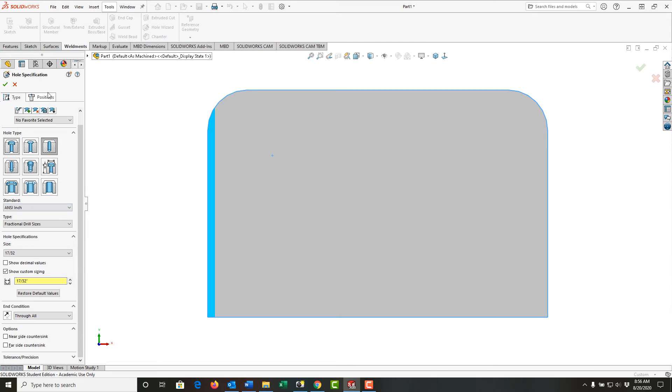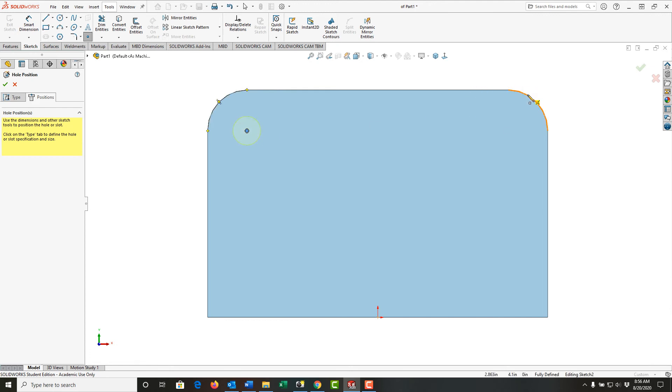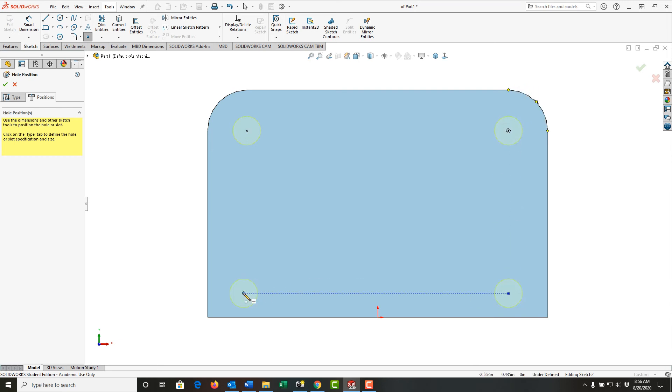Next, I'll select the position. I want one at the center of this radius and another at the center of this radius. I'll hover over the radius to wake up its center, then add two more holes down here. I'll press escape to stop creating center points.